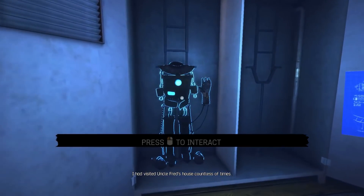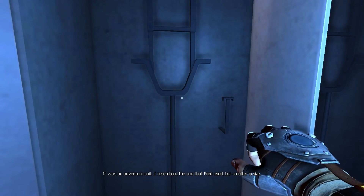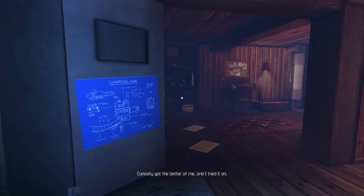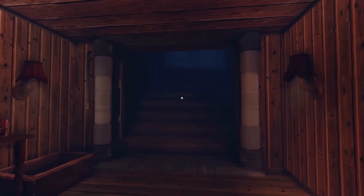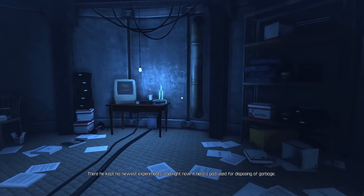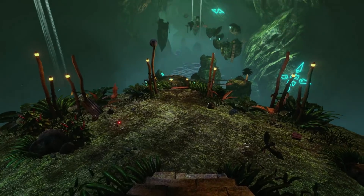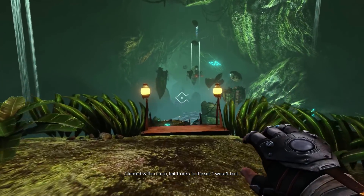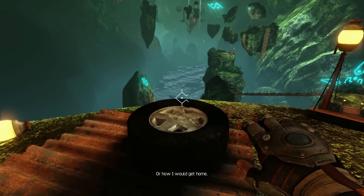I had visited Uncle Fred's house countless times, but in the locker which usually was closed, I found something I hadn't seen before - it was an adventure suit. It resembled the one that Fred used, but smaller in size. Curiosity got the better of me and I tried it on - it fit like it had been custom made for me. The most mysterious room of my uncle's house was the observatory, where he kept his newest experiments, and right now it held a pad used for disposing of garbage. I ended with a crash, but thanks to the suit I wasn't hurt. I had no idea where the pad had taken me, but back then I didn't care so much about where I was going or how I would get home.